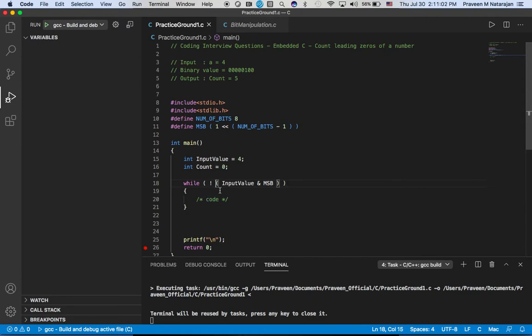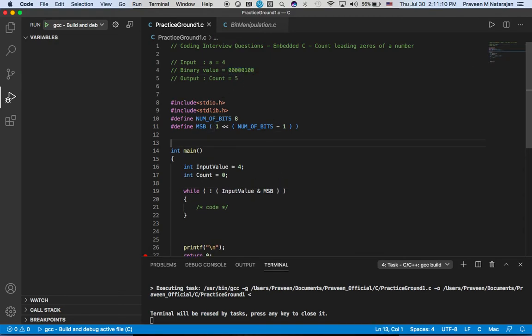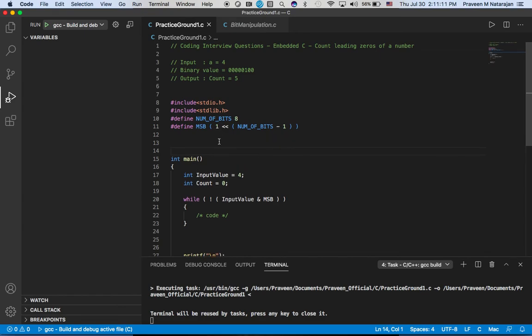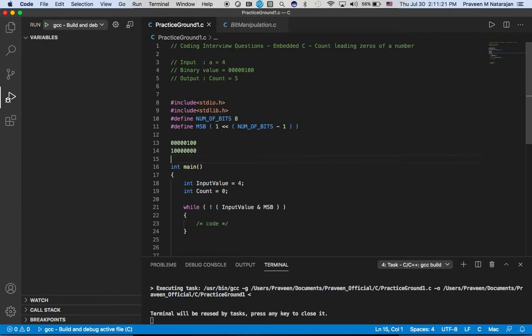If that is true, we'll land - for example, we'll take this bit and we are taking this bit and ANDing with MSP, which is nothing but this value.